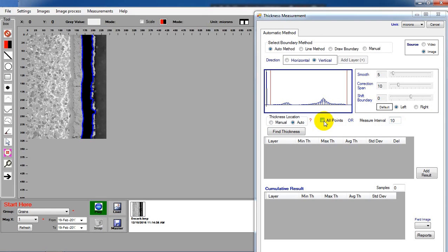All points means coating thickness should be calculated at all points on the boundary. Manual means you can select the location by yourself.